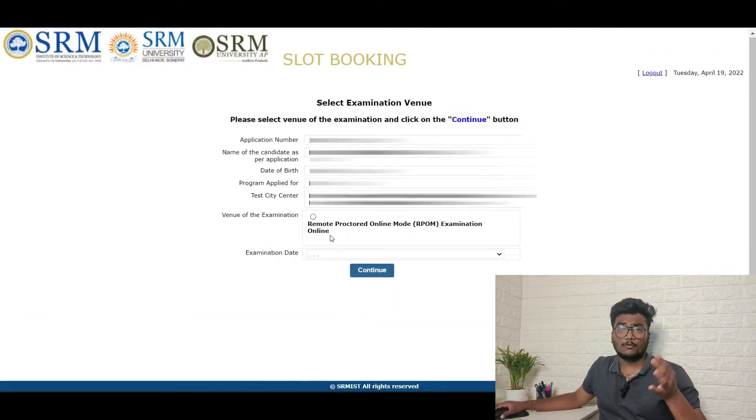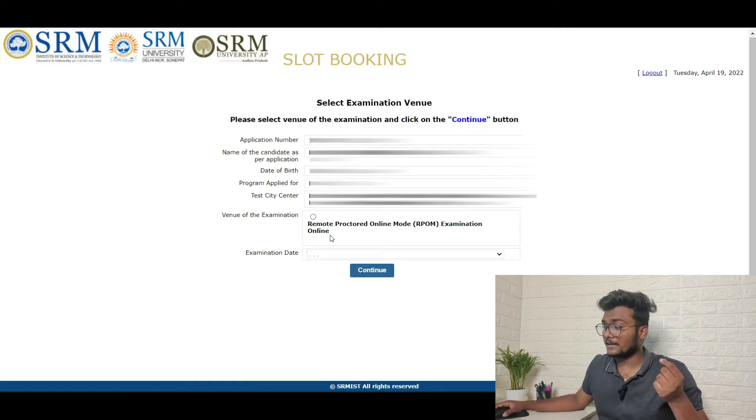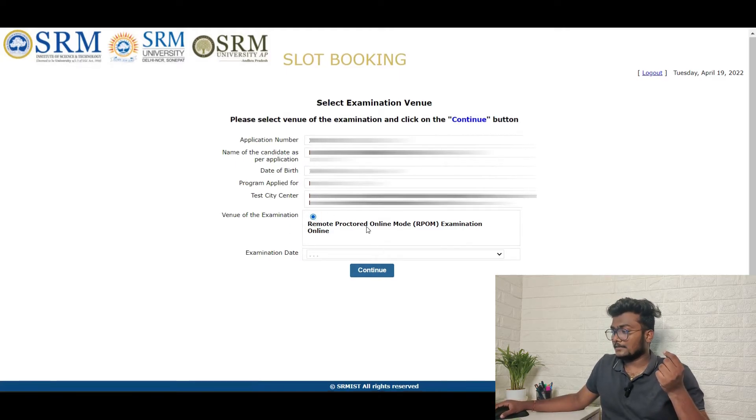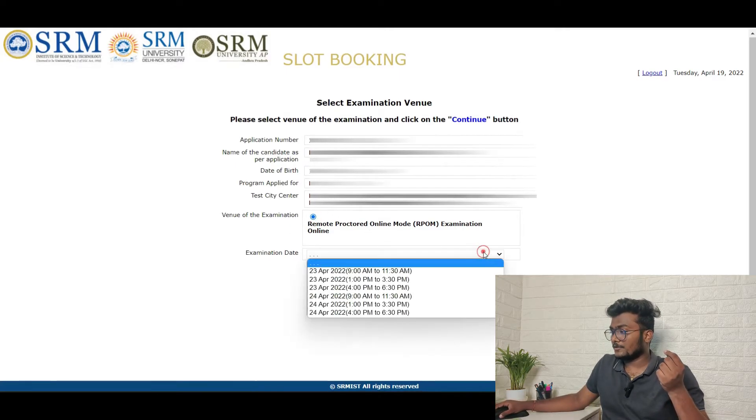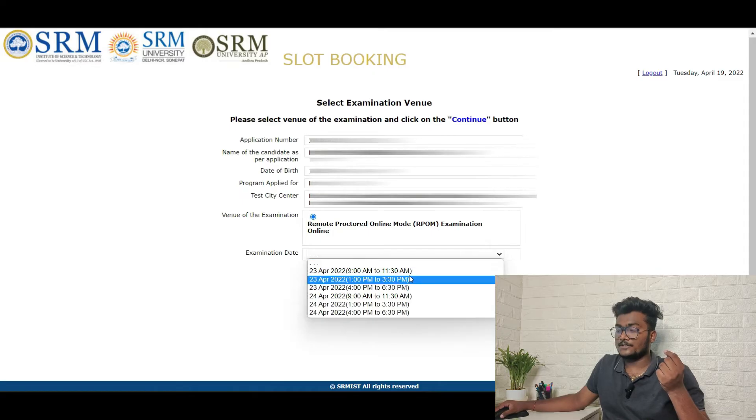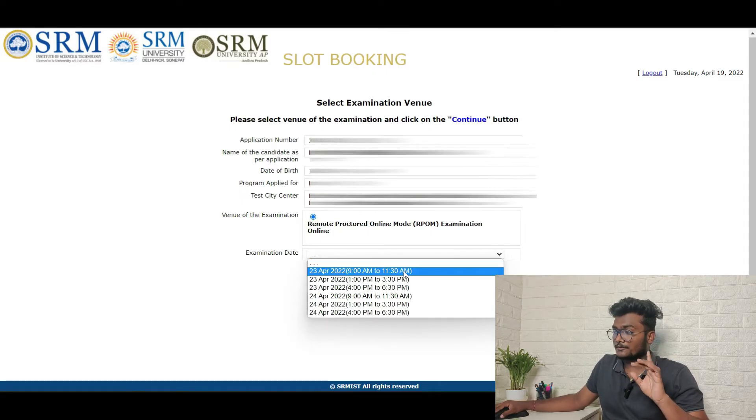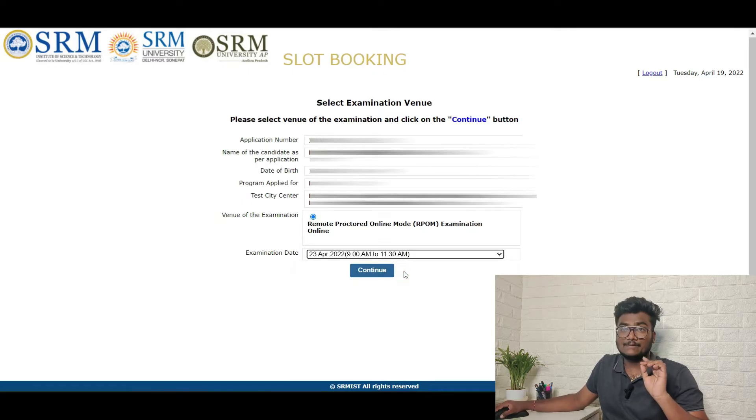Of course you need to write this exam from your laptop or desktop or mobile from your home itself. Just click that and then scroll down. If you see, you can just select the slot in which you wanted to write. This particular student asked me to book the slot of 23 April, 9 AM to 11:30 AM.